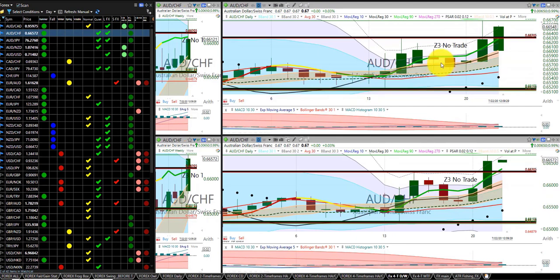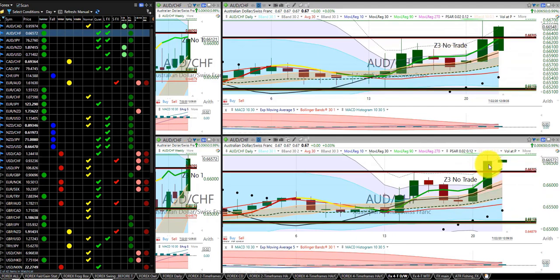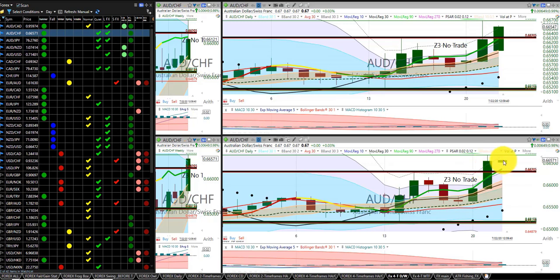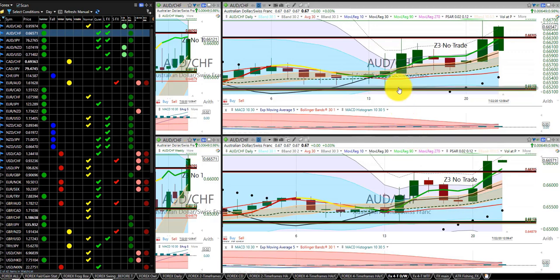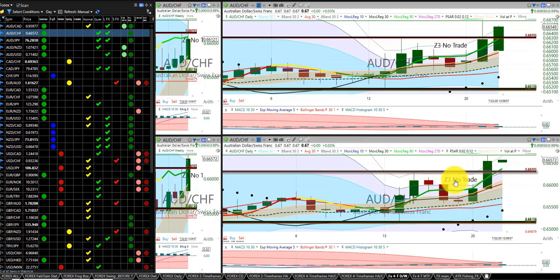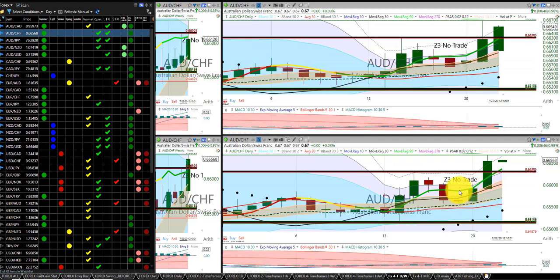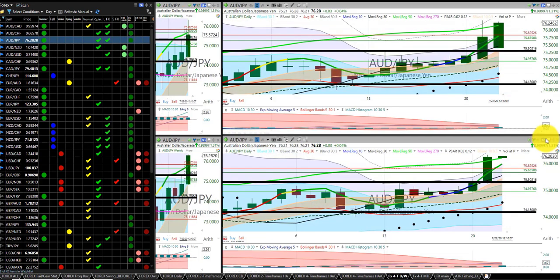Aussie dollar Swiss franc, Z3, no trade. You can see here, went ahead and hit the Z3, and then came right back down to be right at the Z3 again. So if I was to trade this, I would have put, and I didn't, but I would have put a daily frog, because everything's green right here up to the Z3, but this was the Z3 up there, so I did not take a daily frog on this particular trade.